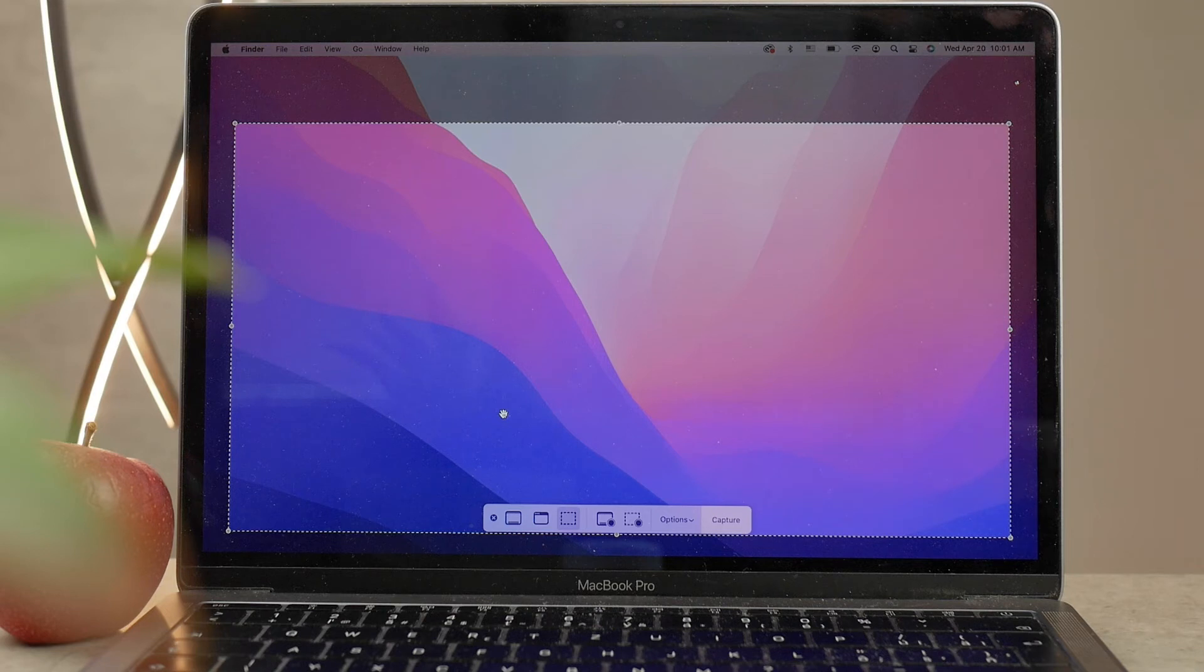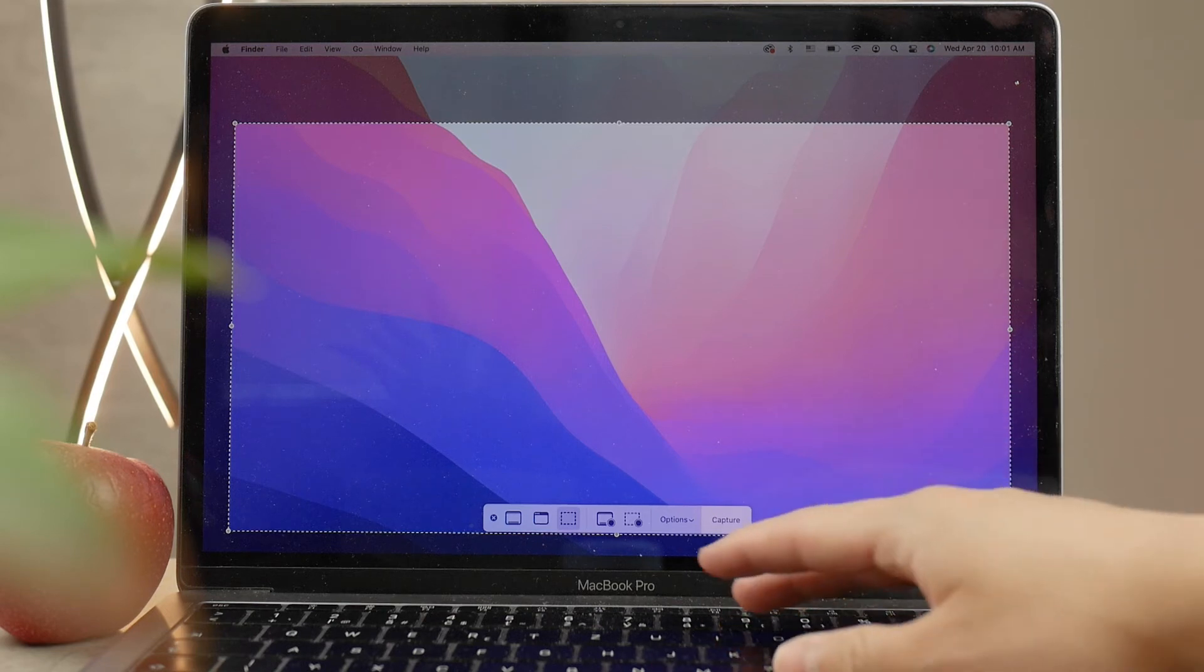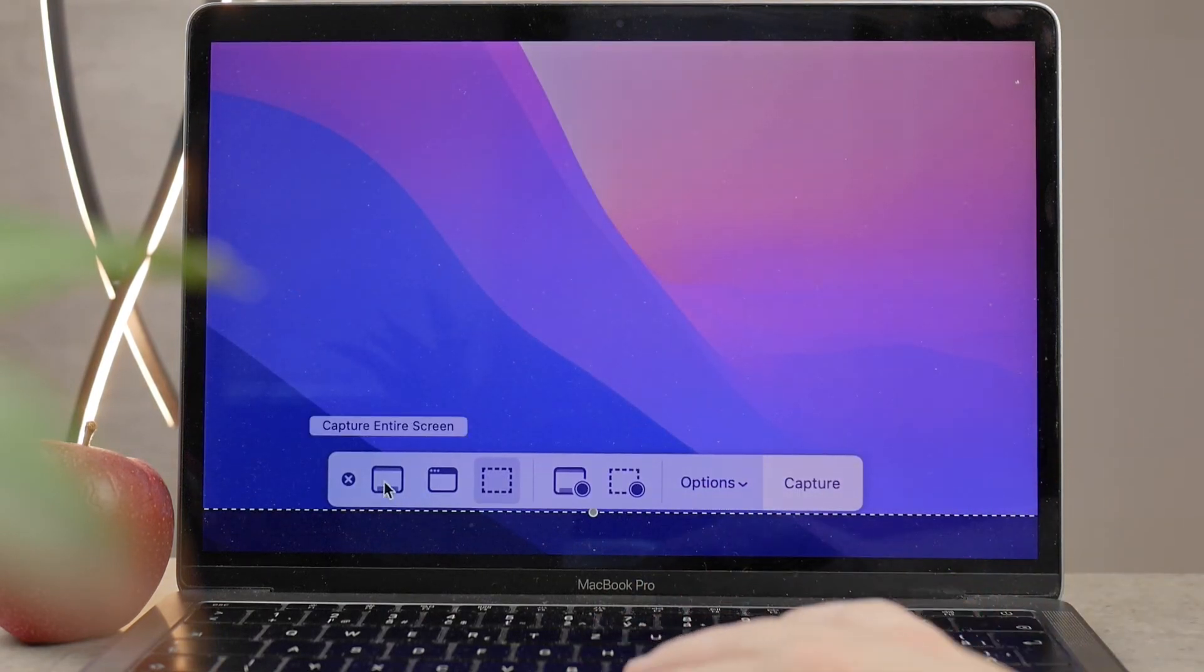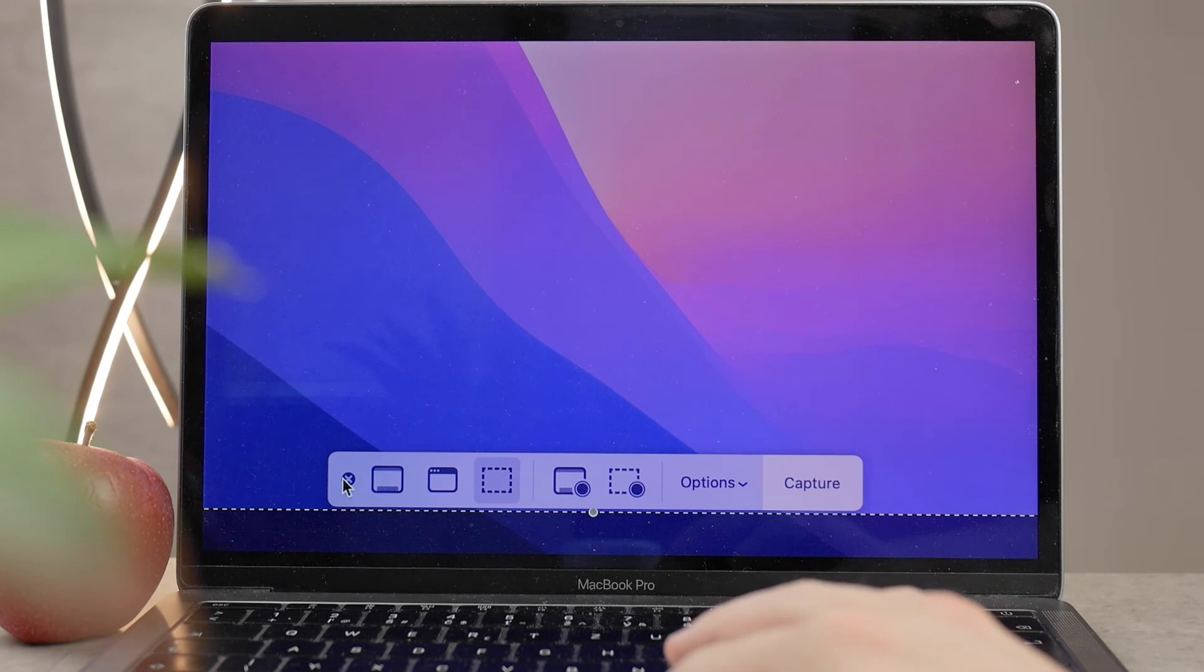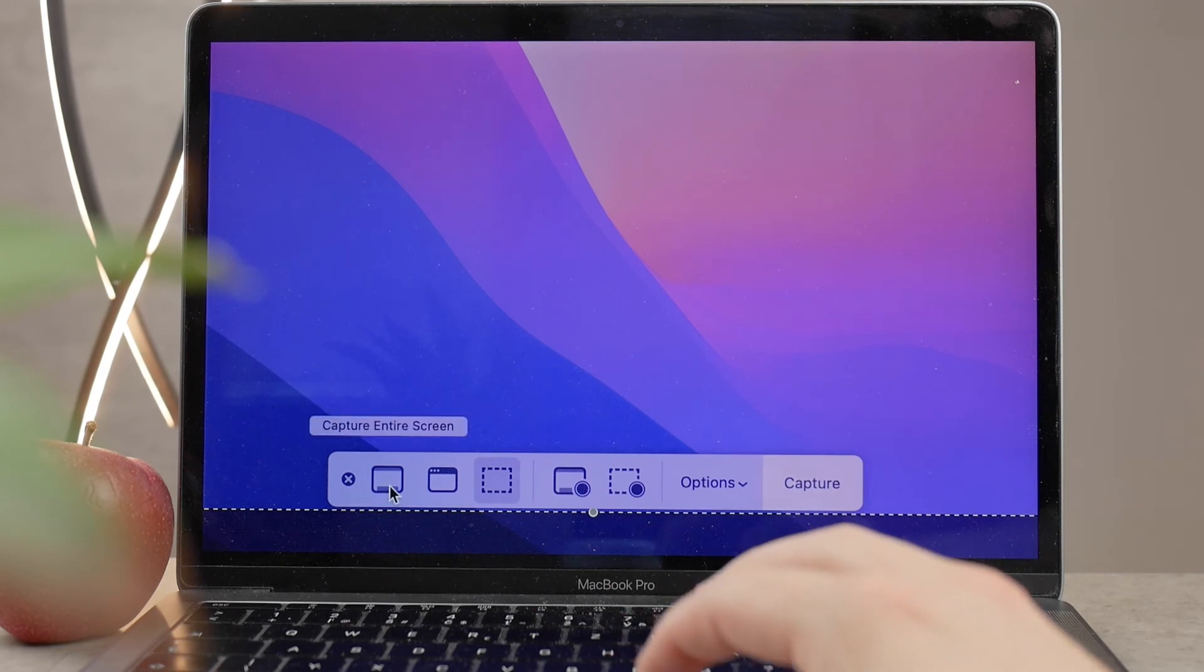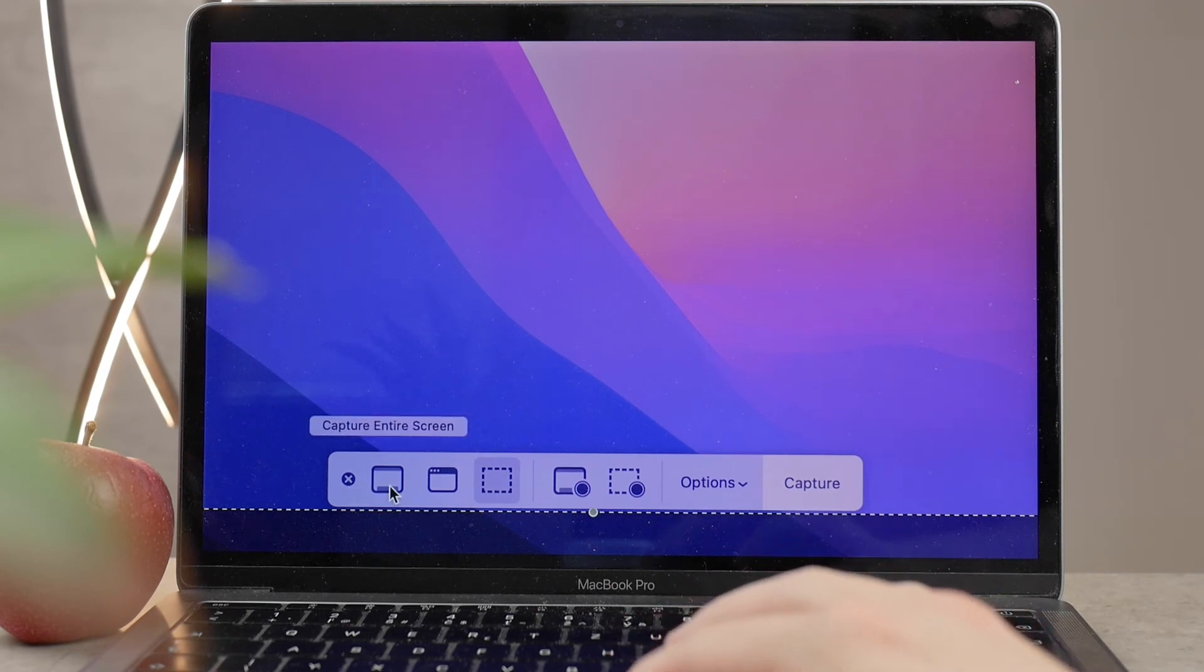You're going to get to this page, and at the bottom, there are many options. The first, or most on the left, is the option to close it. Then we have Capture Entire Screen, which is the same thing as if we used the shortcut, but with a manual method.